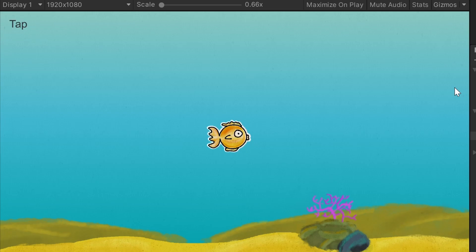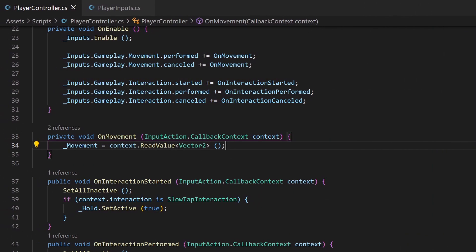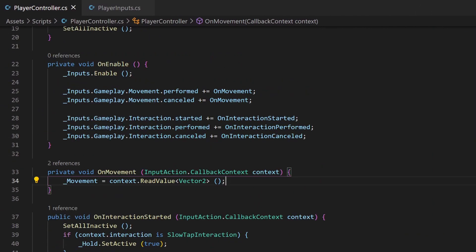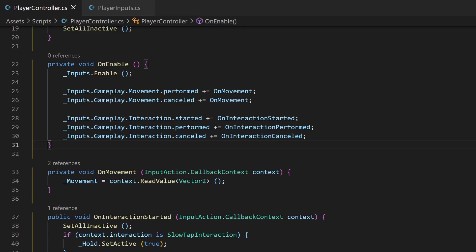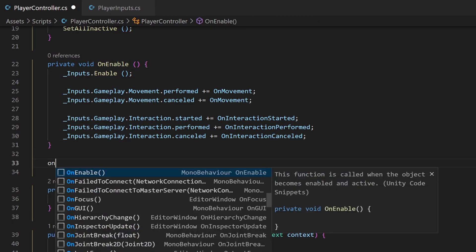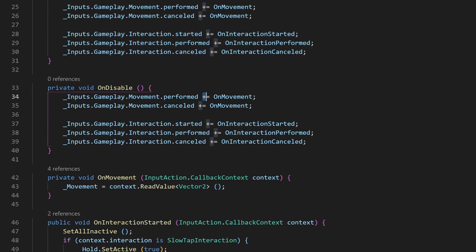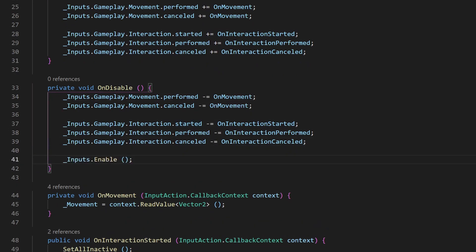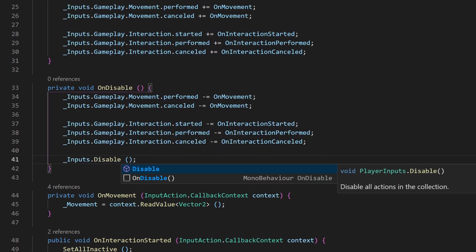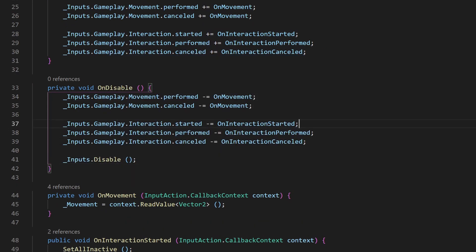Furthermore, a few tips. It is good practice to remove those assigned functions when disabling the script. So add an onDisable function and copy-paste those lines. Replace the plus with a minus sign. At last you can disable the whole input variable.